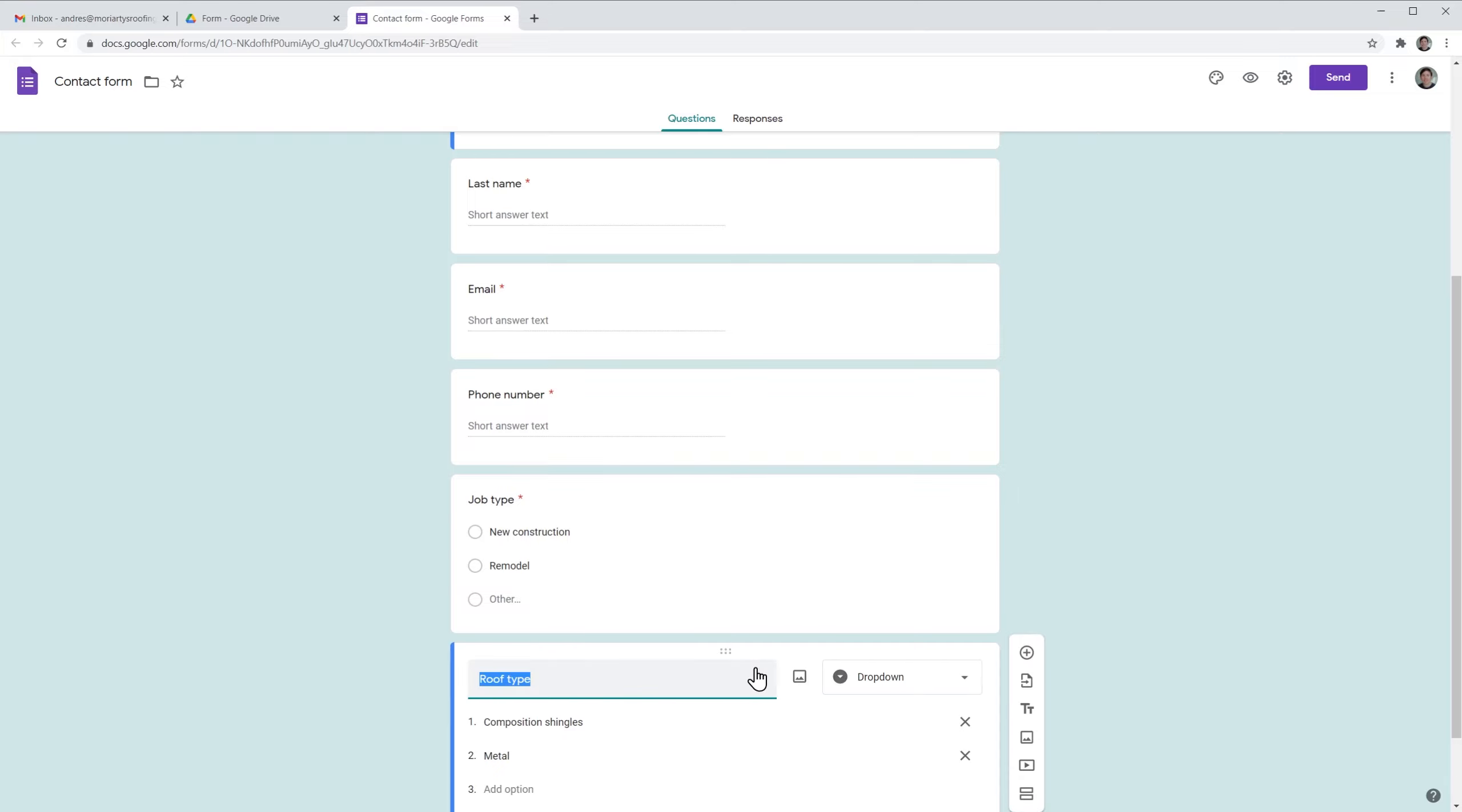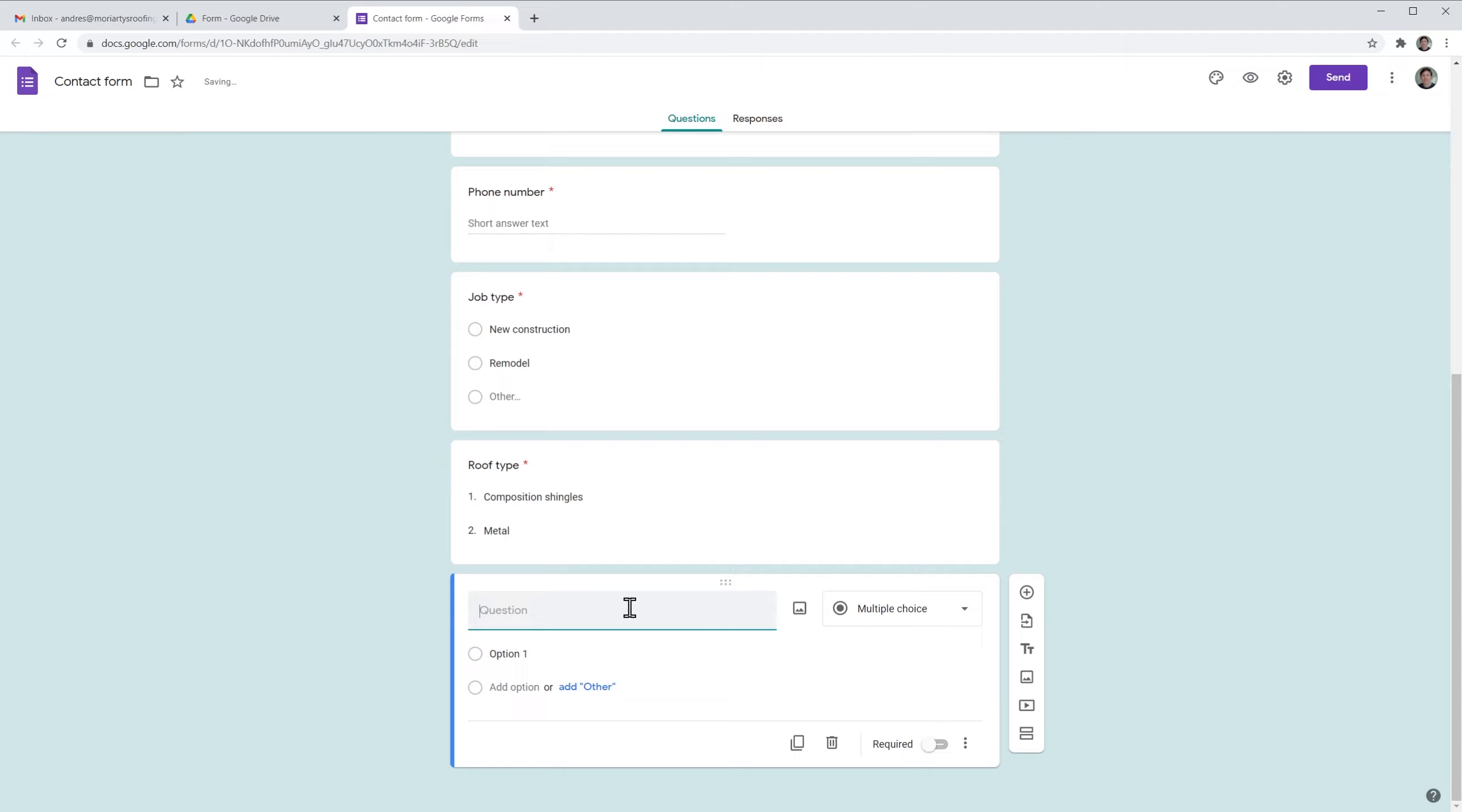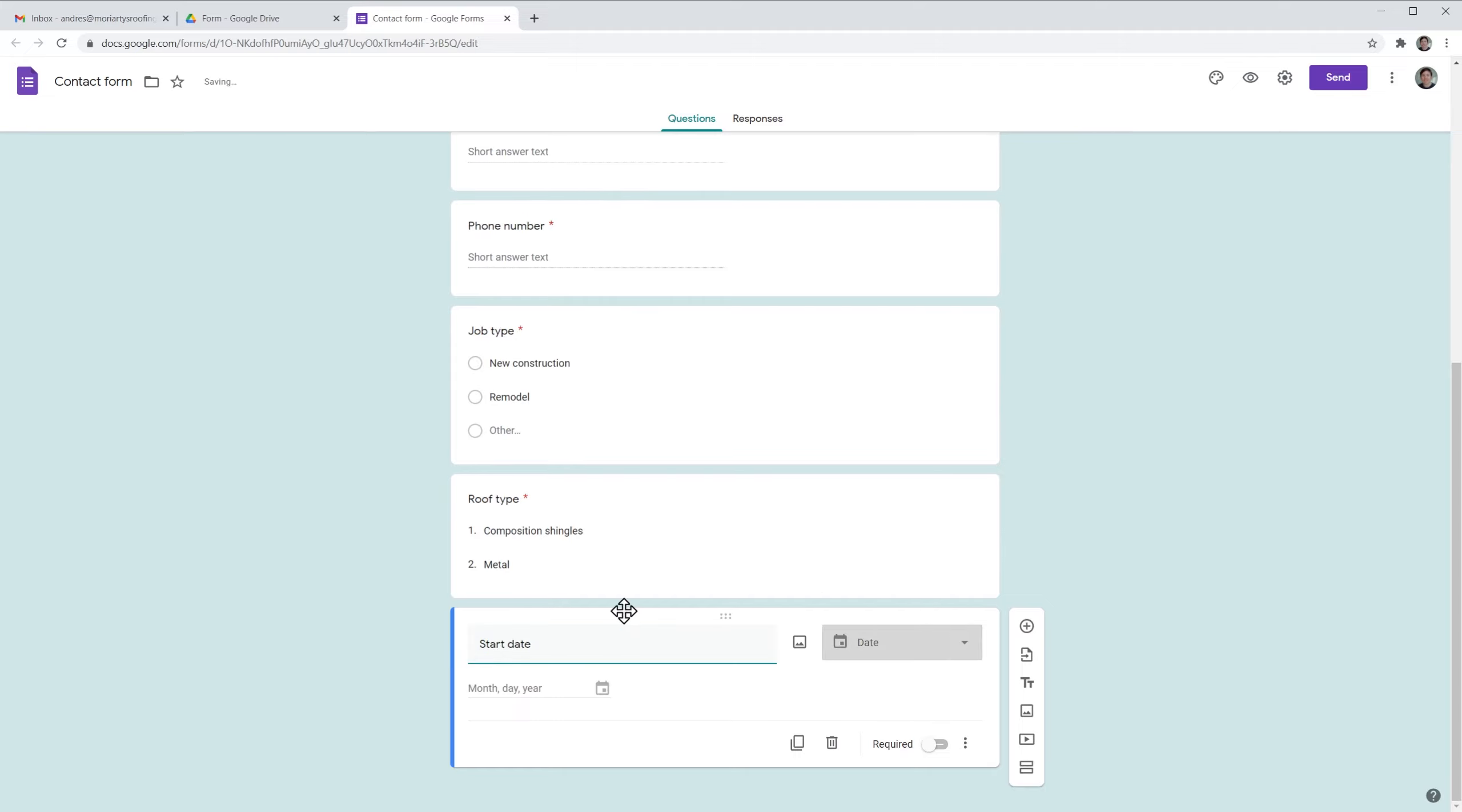So I'm going to click here and add a question. The question name is going to be start date, and the form automatically knew that this was a date. That's why this is selected here.